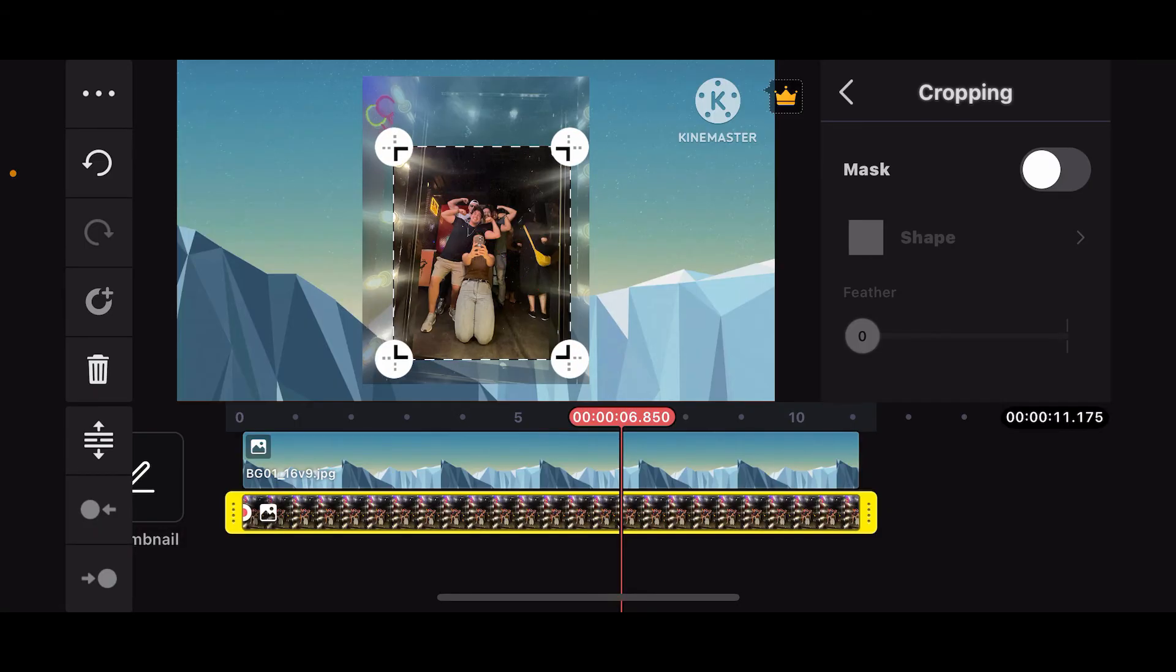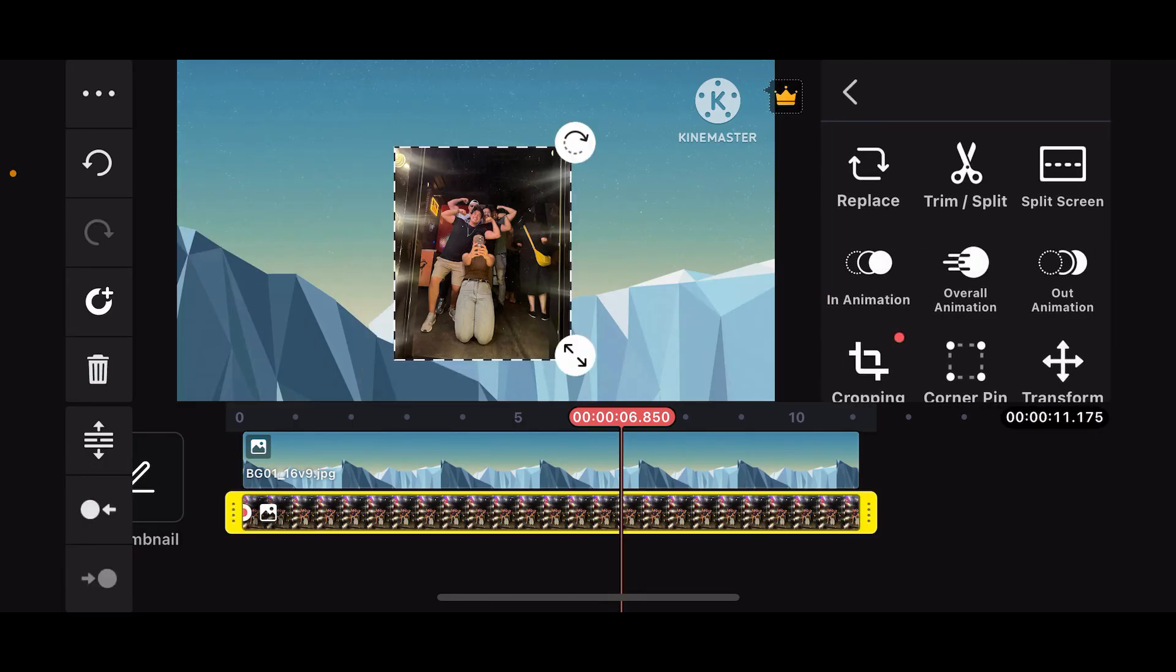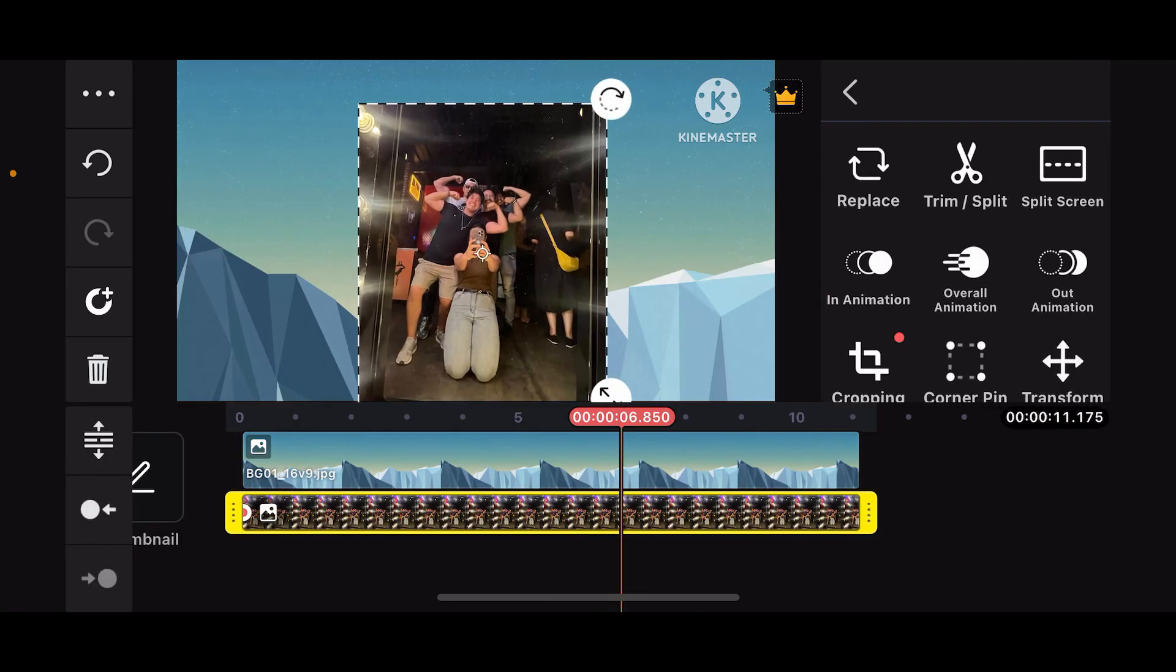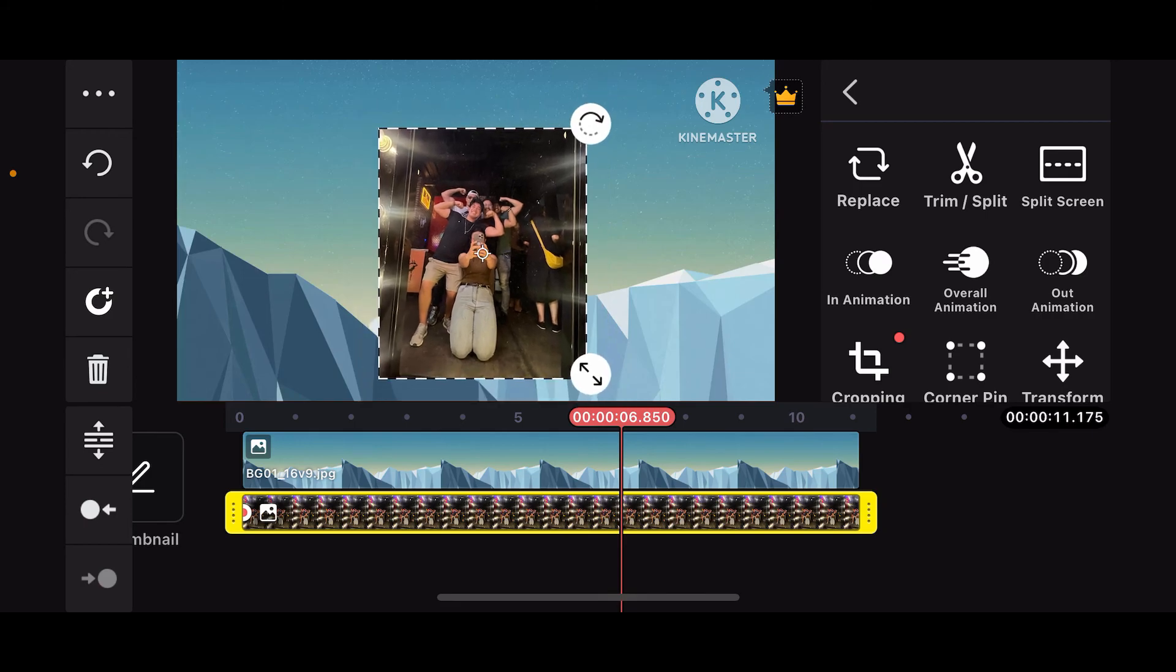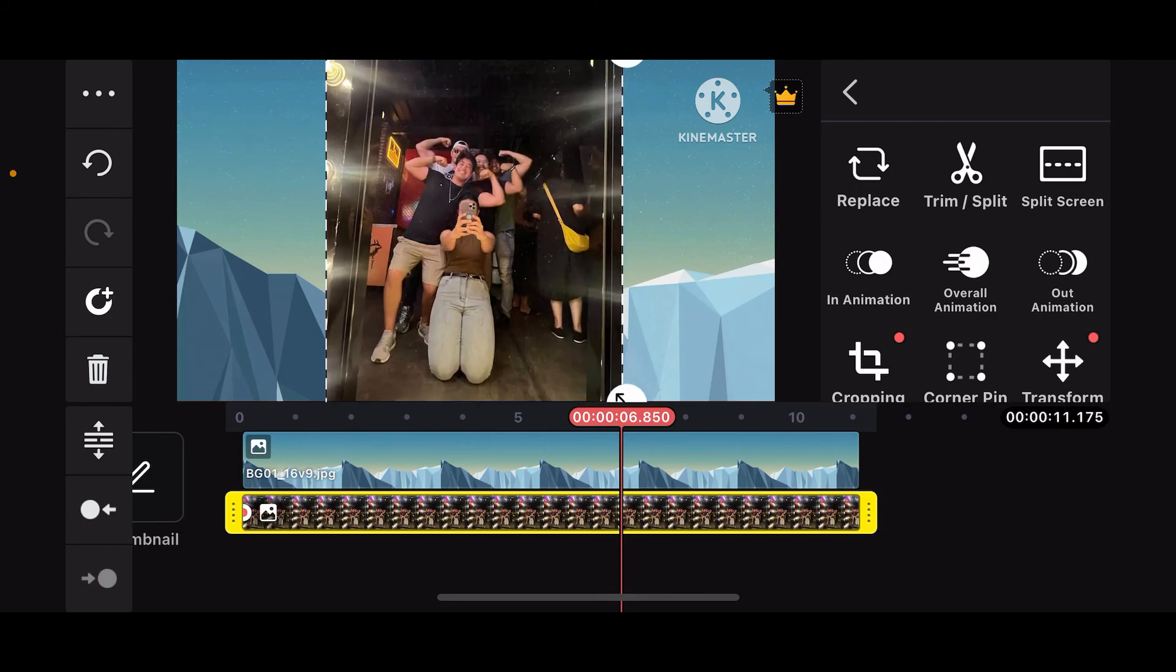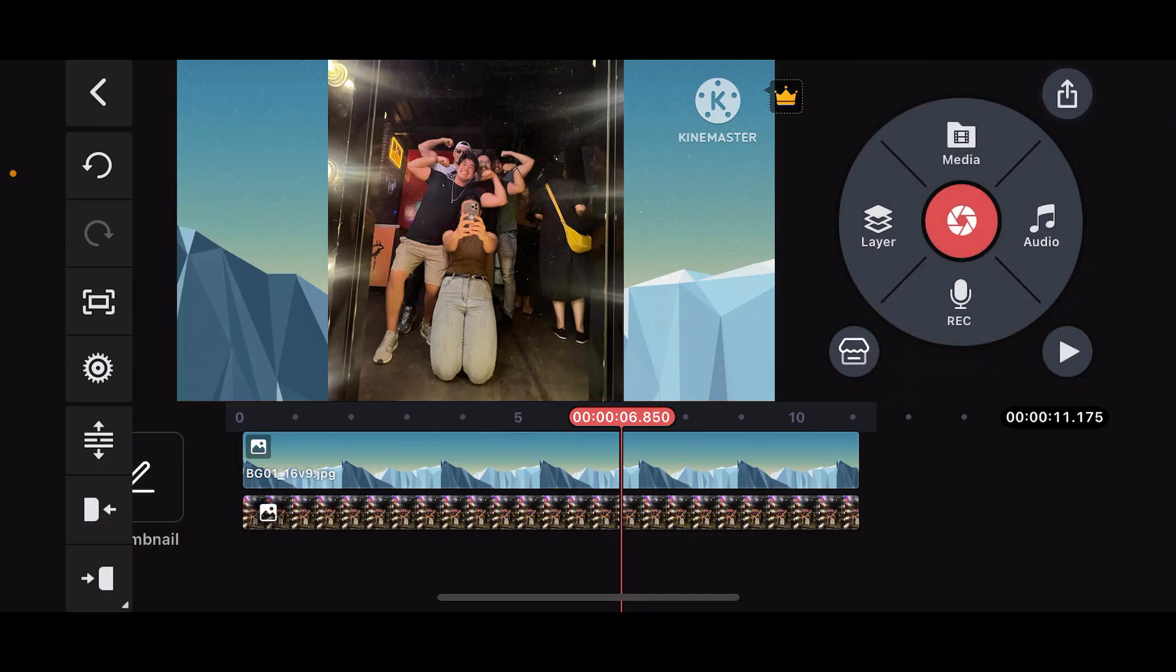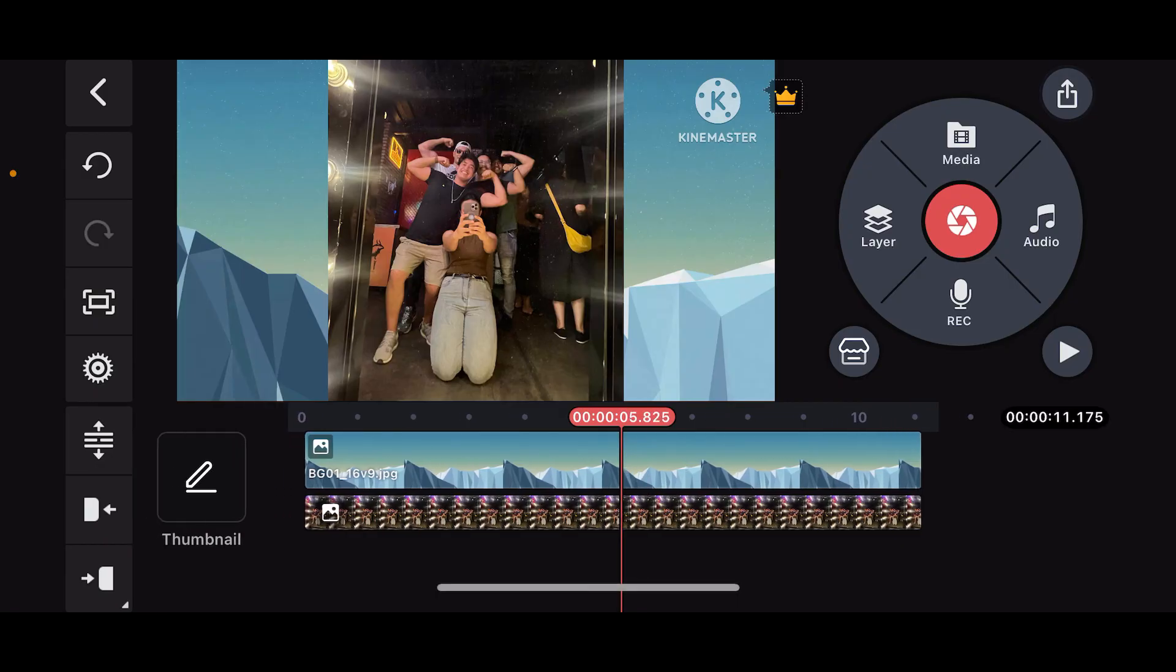After you are done selecting the part you want to include on your image, you can now get back to your timeline and resize your image so that it looks better on the screen. Finally, you will be able to crop an image on Kinemaster. So that is how it's easily done.